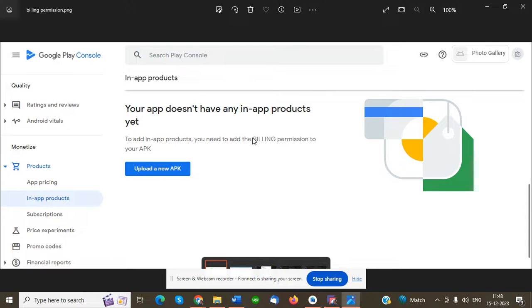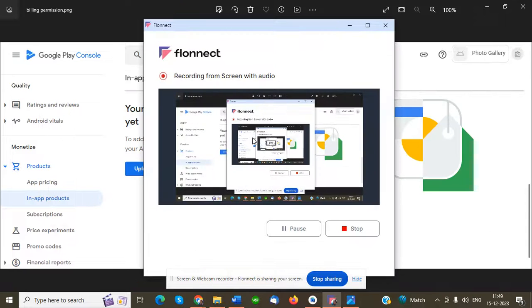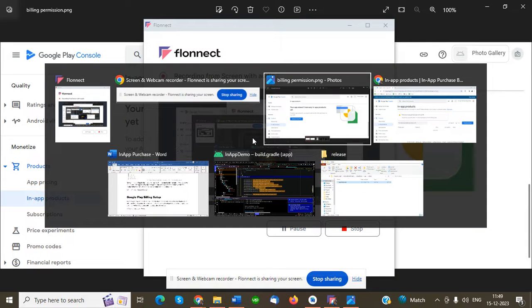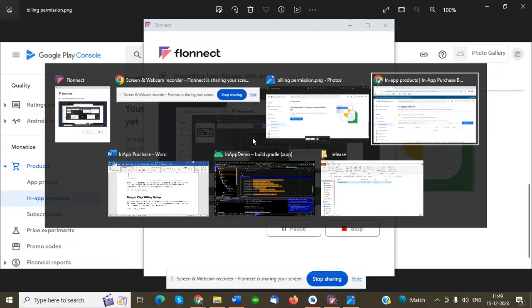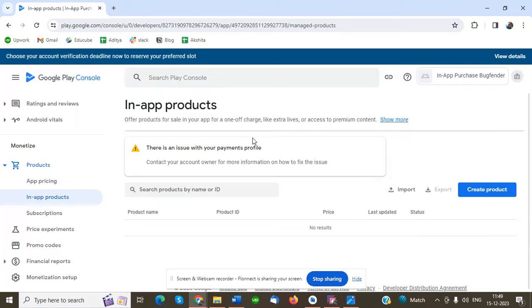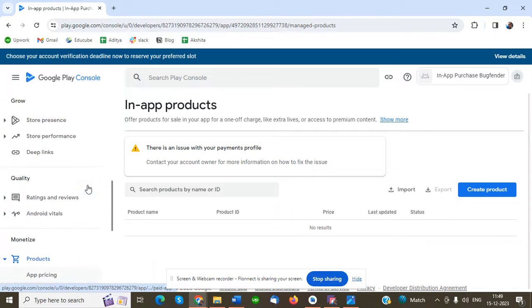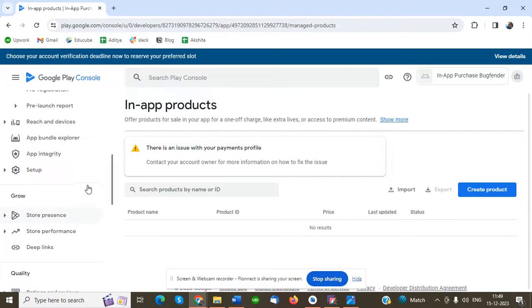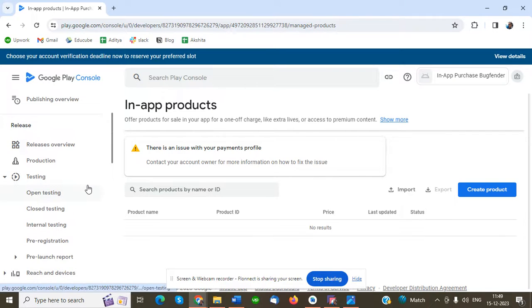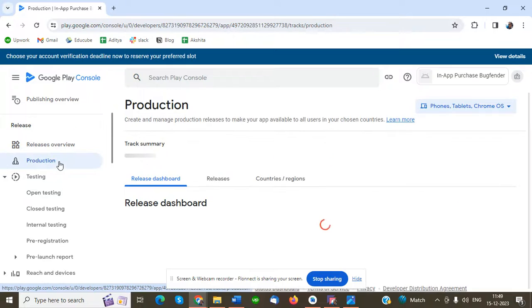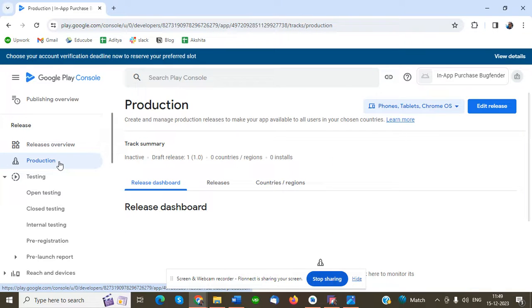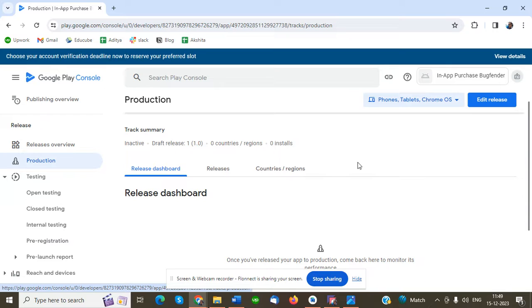Now I'm going to show you how to add or upload the APK in Google Play Console. To upload, you need to go to the Production tab in the left corner under the Release menu.